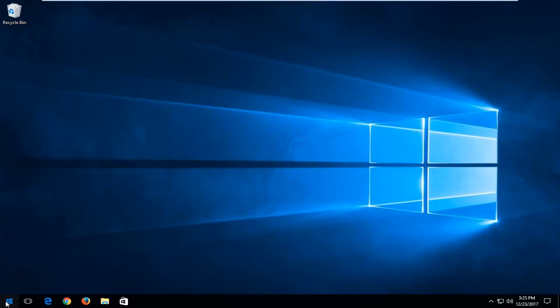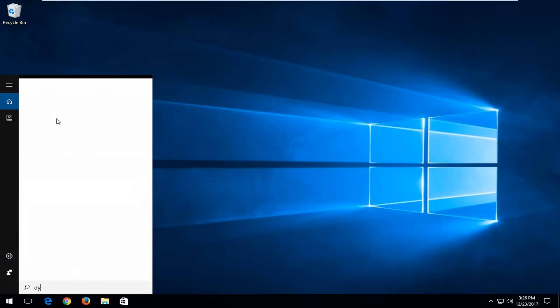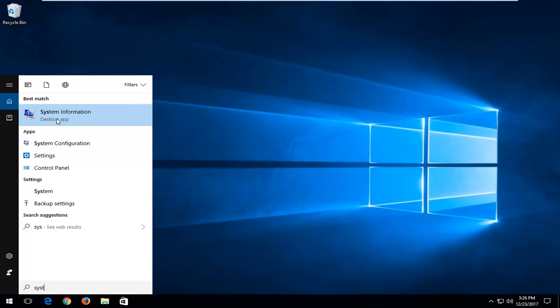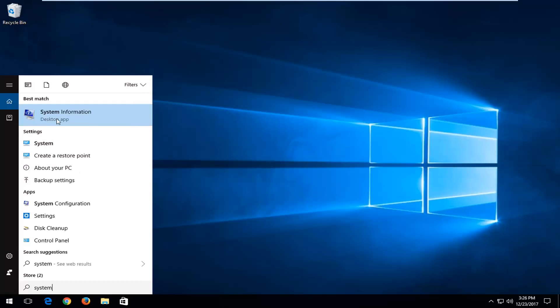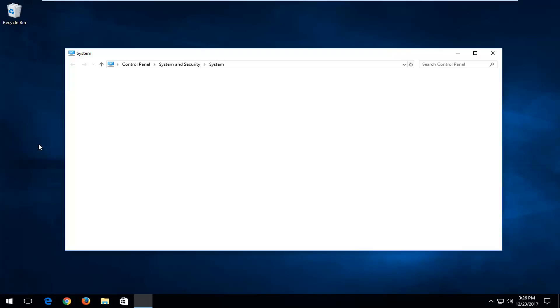We're going to start by opening up the Start menu. You want to type in System. One of the best matches underneath Settings should say System. You want to left-click on that.